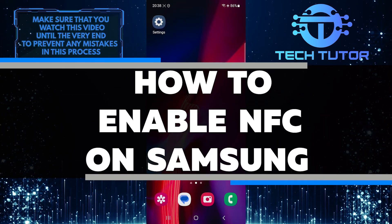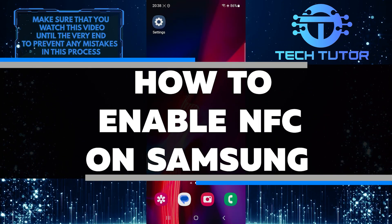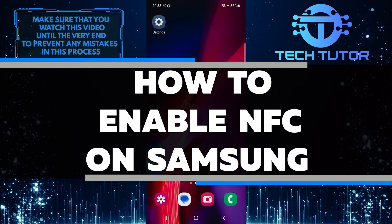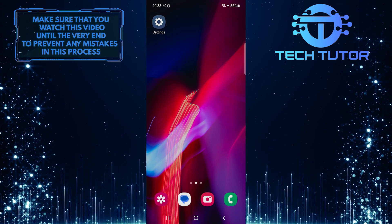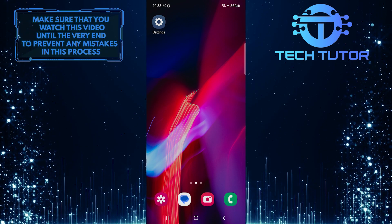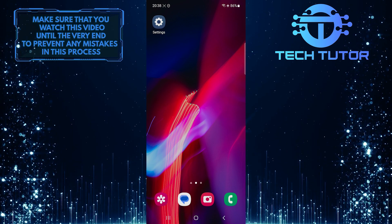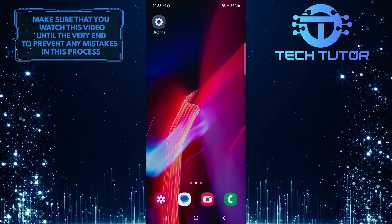In this short tutorial, you will learn how to enable NFC on your Samsung device. NFC stands for Near Field Communication, and it allows you to transfer data between devices by simply touching them together.